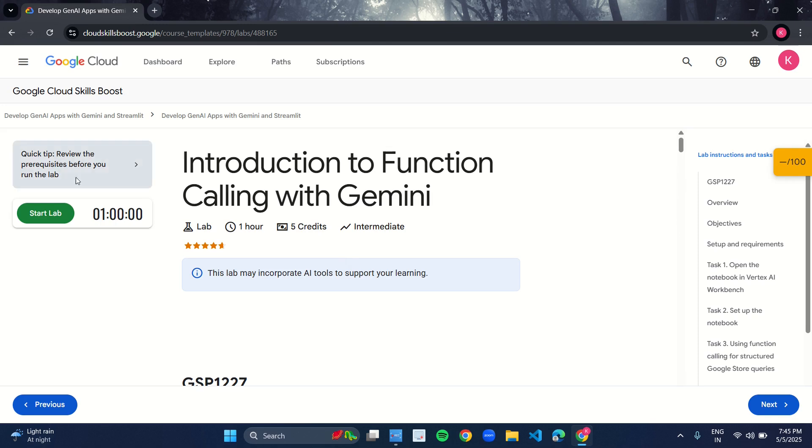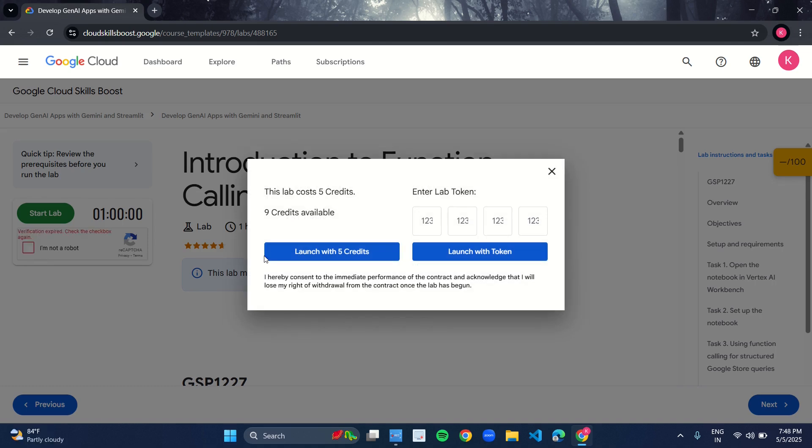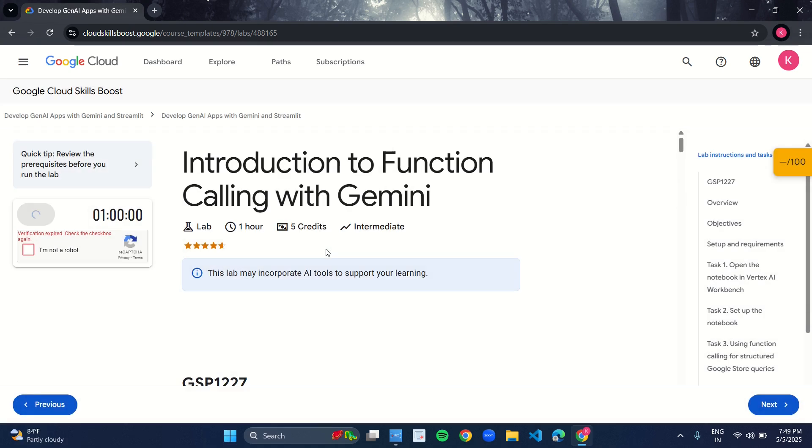Click on the start lab button. In the style of box, you just have to click on launch with 5 credits.